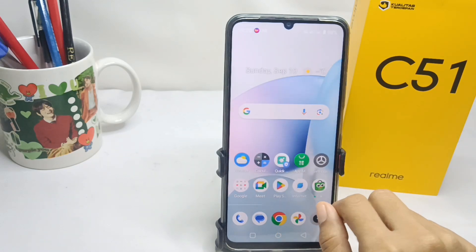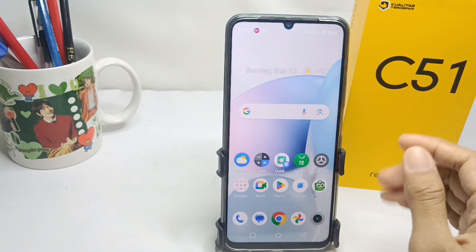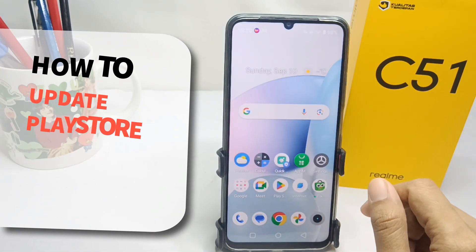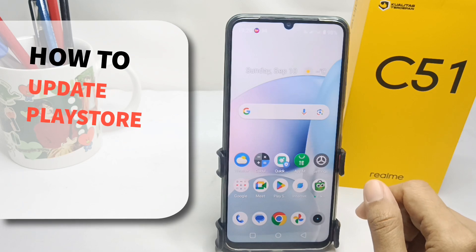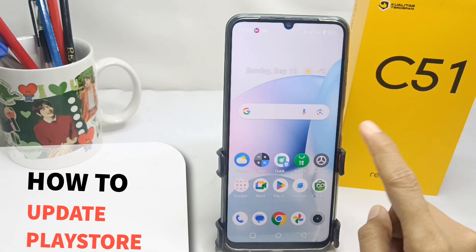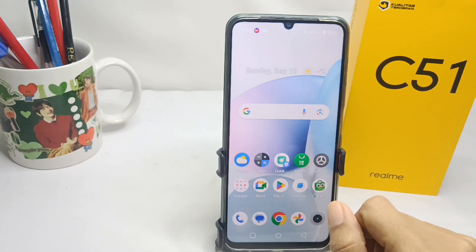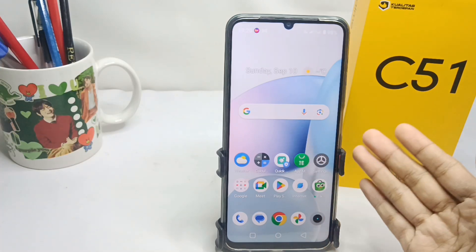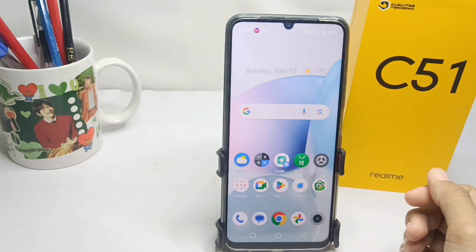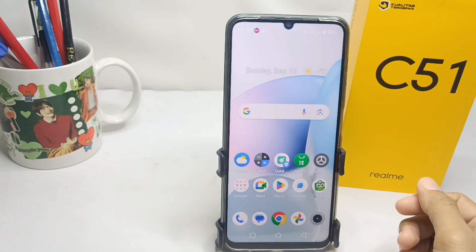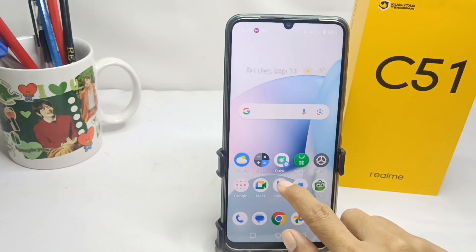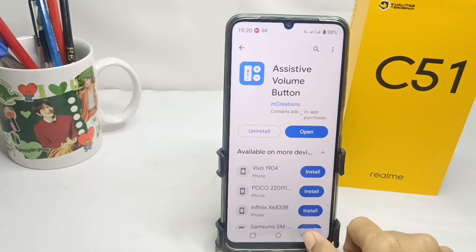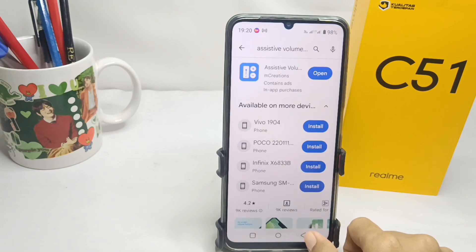Hello everyone. This is a tutorial on how to update the Play Store on a Realme C51 device. The first step is to log into the Google Play Store on your device.